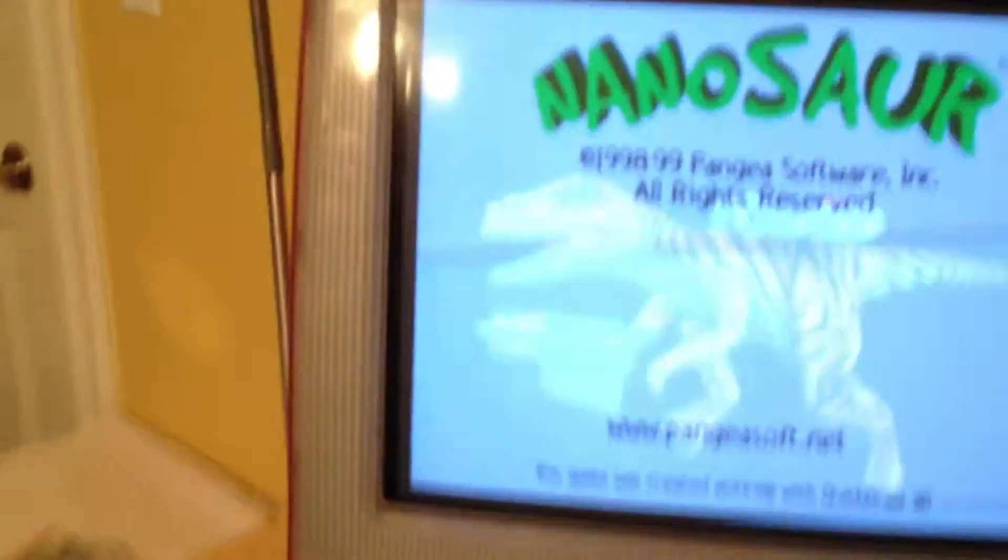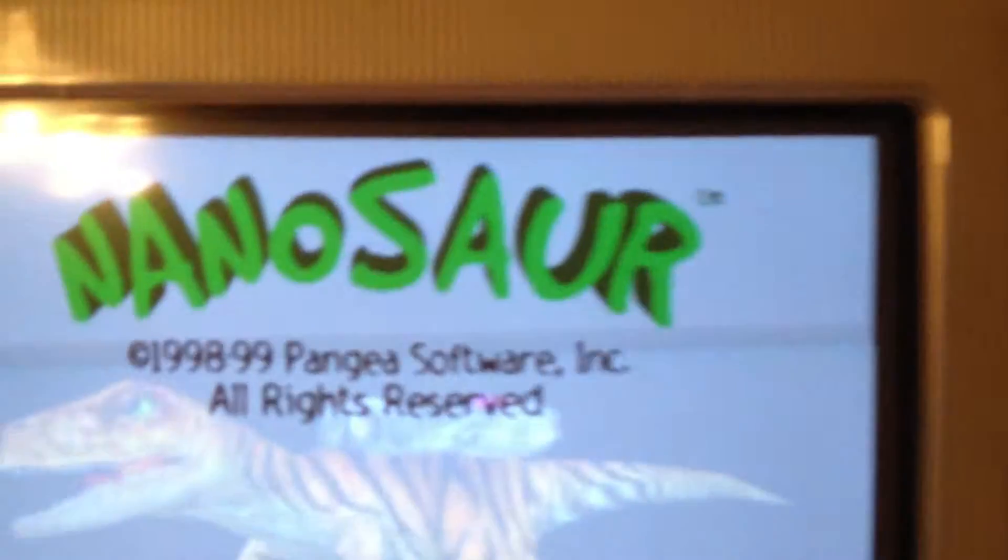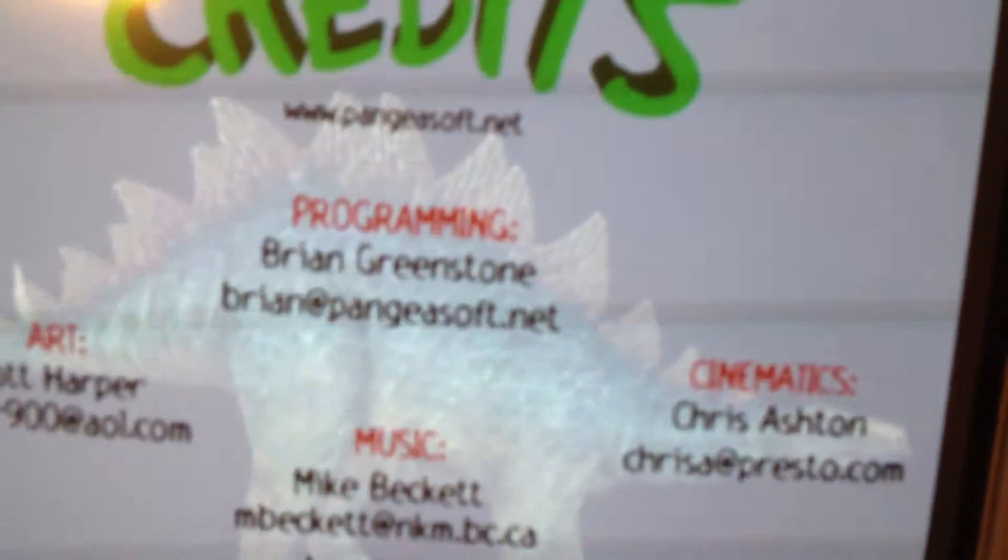Once that's dragged into the folder, go ahead and close everything out, double-click the Nanosaur icon again. The screen will flicker, and your game should be working.